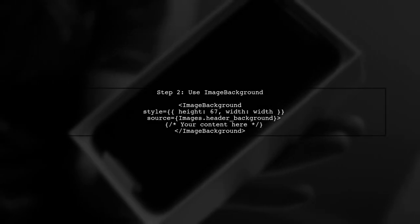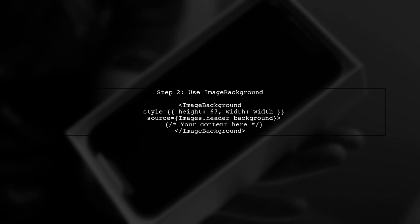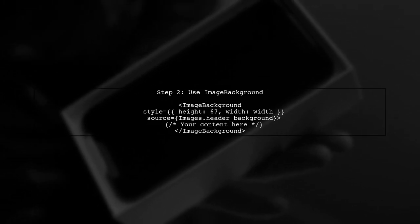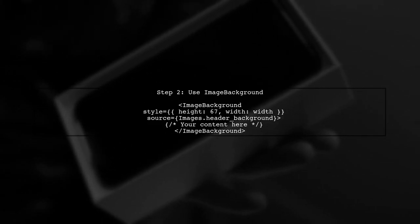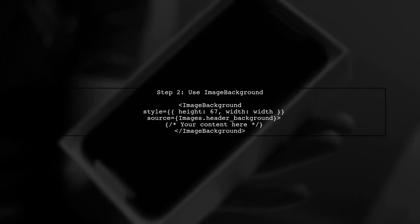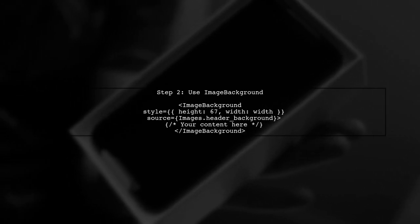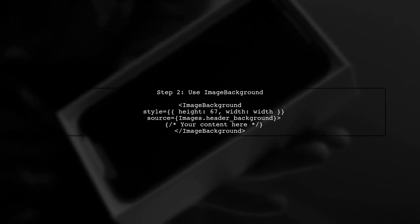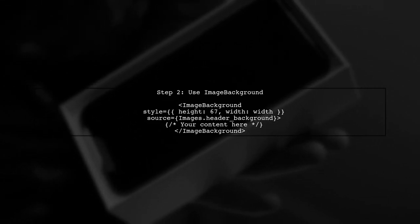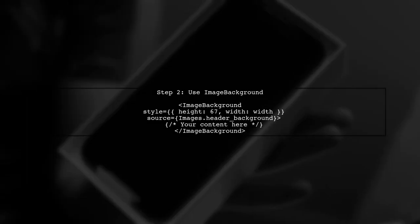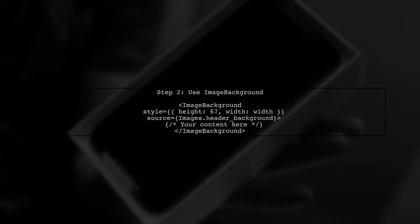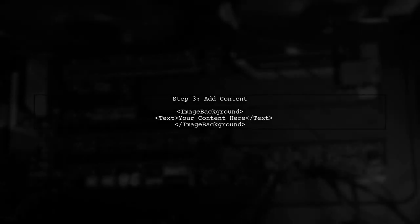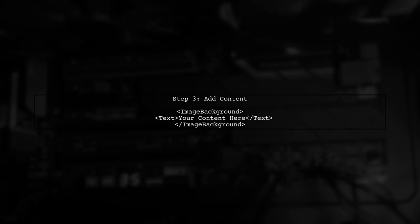Now let's modify our code. Instead of using a view, we will wrap our content inside the image background component. This way, the image will be set as the background, and you can add any other components inside the image background as needed.